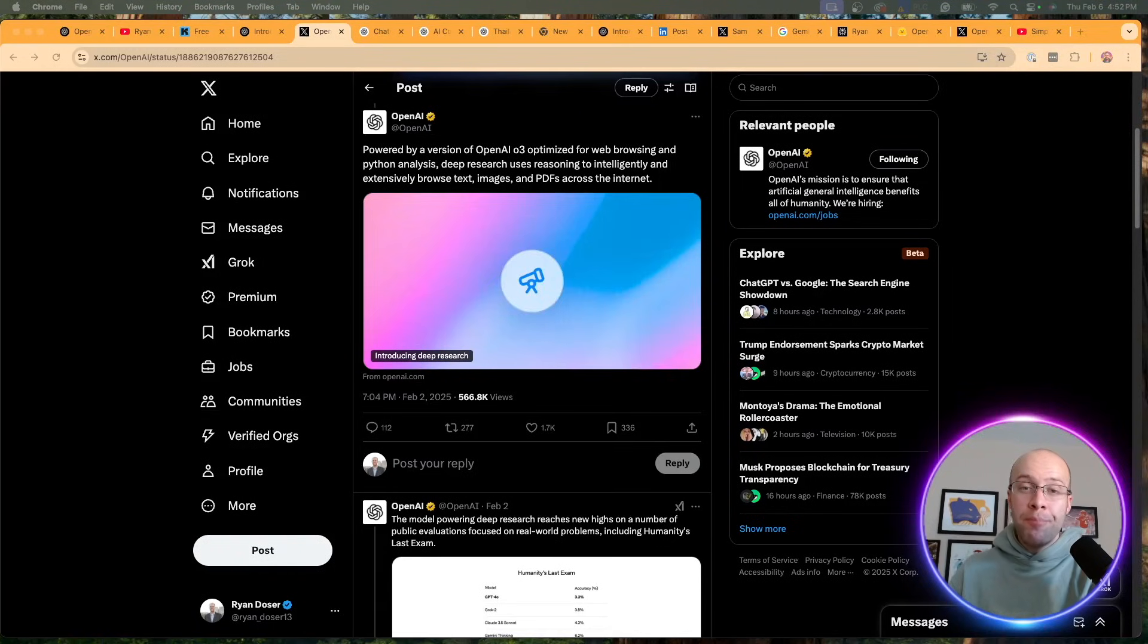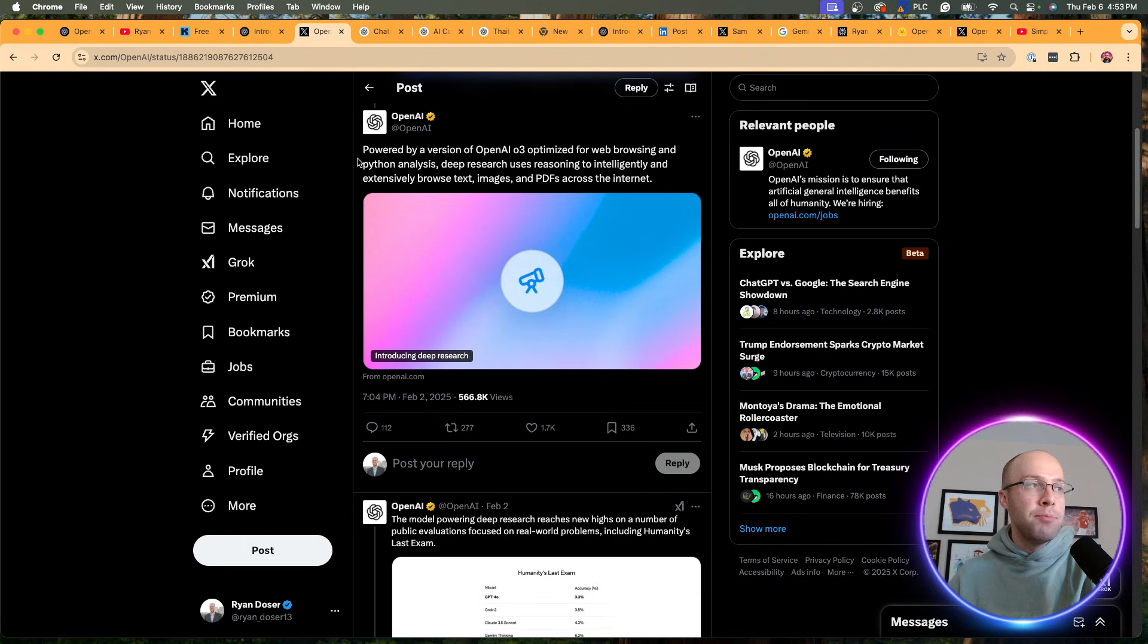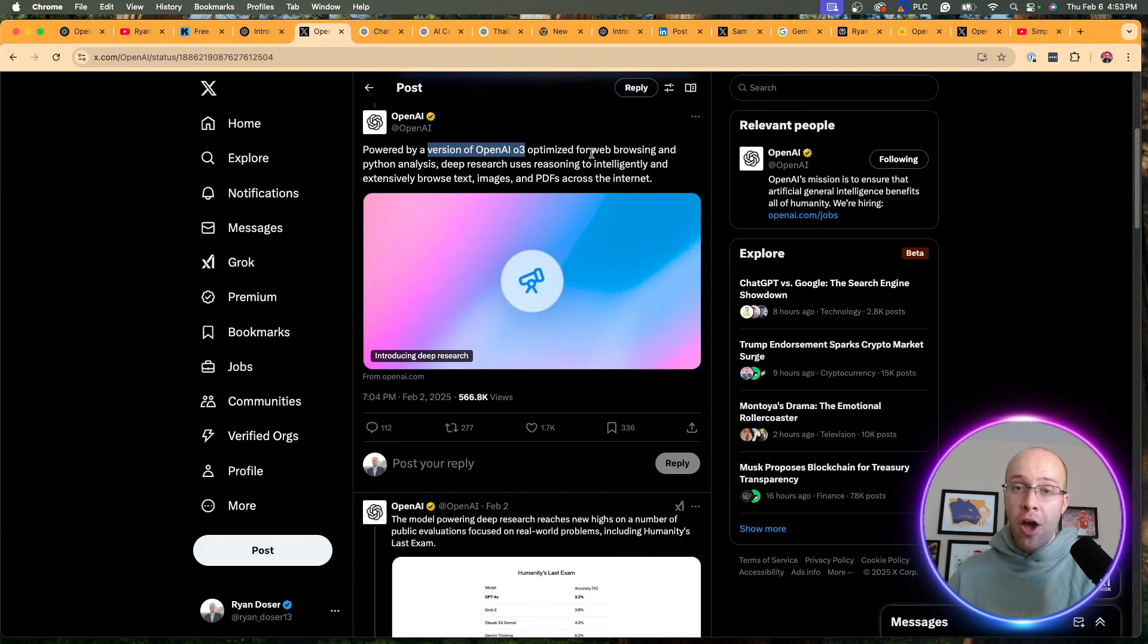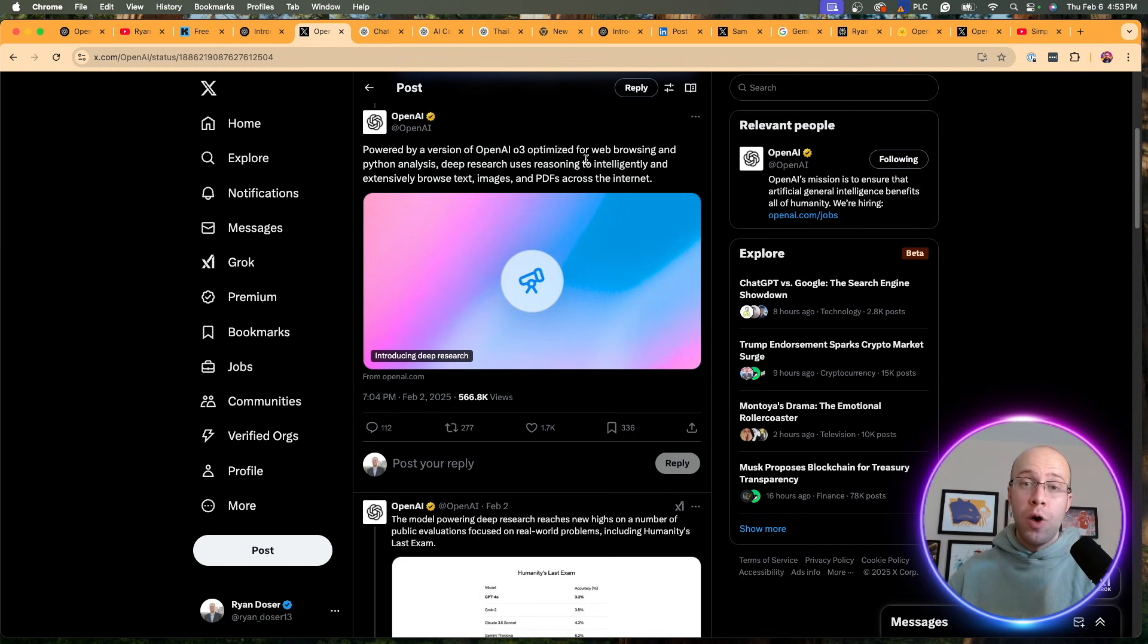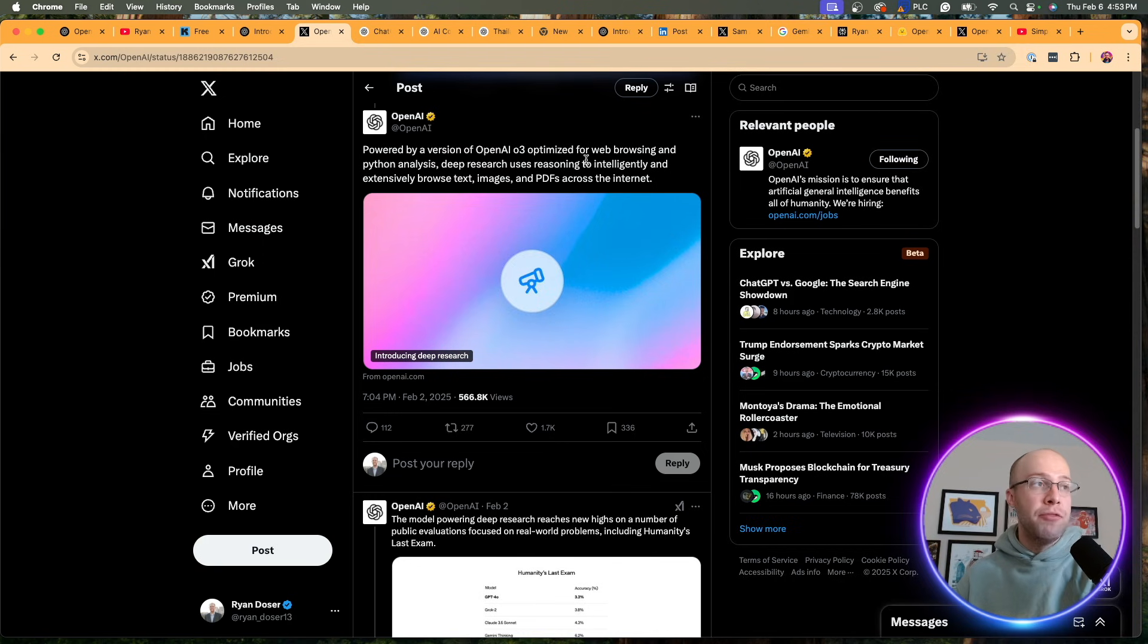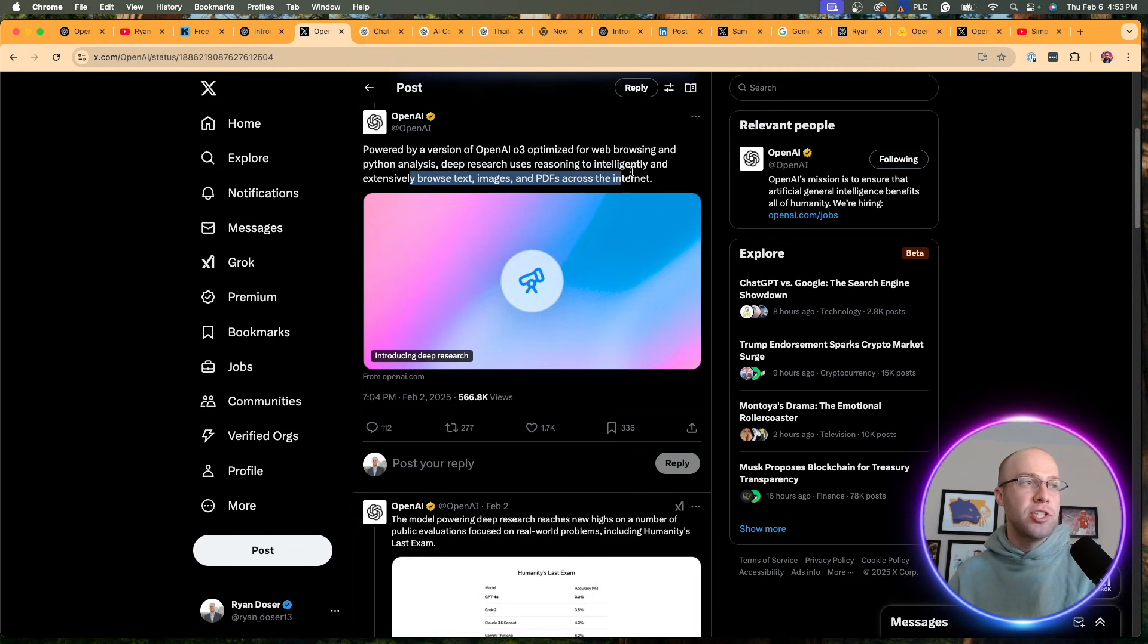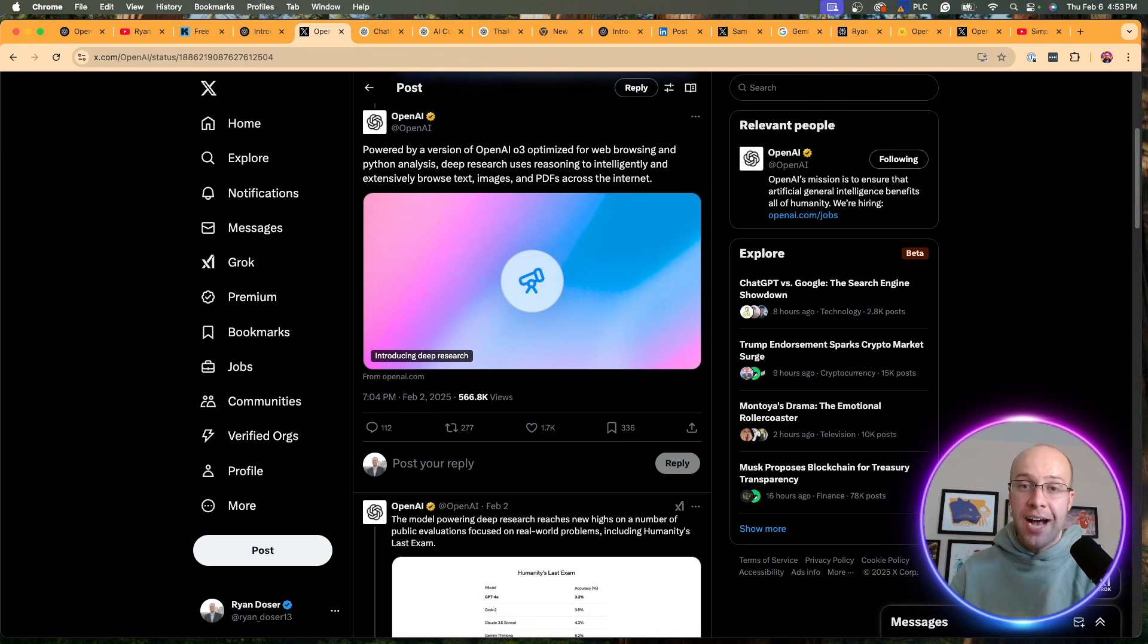One final important detail I did forget to mention about Deep Research is that it's powered by a version of OpenAI O3. Notice how they didn't say O3 Mini or O3 Mini High. I would assume this is the official O3 version or one they're working on in development right now that's not available to the public. It says it's optimized for web browsing, Python analysis, intelligently and extensively browsing text, images, and PDFs across the internet. That's a very important point before I dive into the next update.